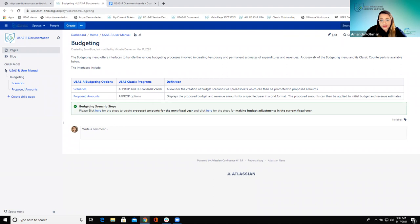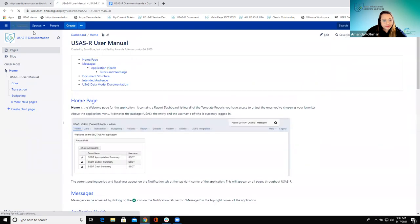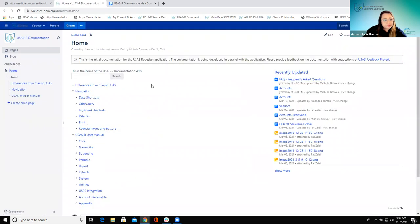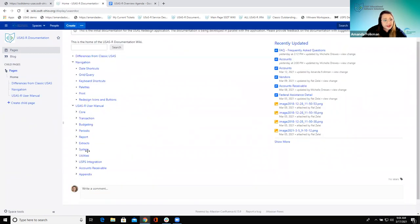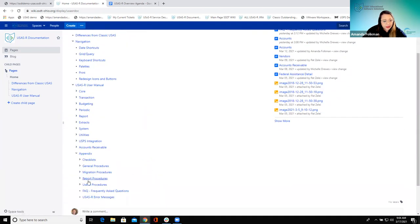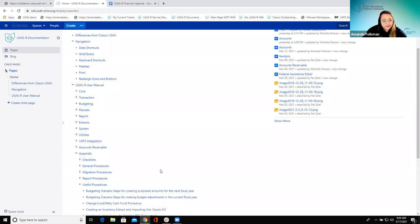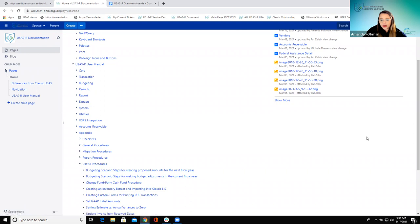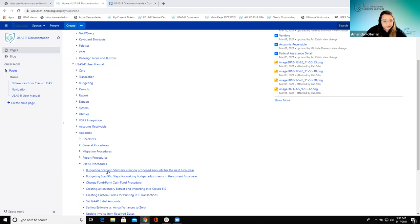This one also has a link that shows some steps that can be helpful, and those are also in the wiki. If we go back, I want to show you how to get here from the main user manual. If we go to User SR documentation you can also find these in the appendix — go to Useful Procedures and we have budgeting scenario steps for when you are creating proposed amounts for the next fiscal year or for adjustments in the current fiscal year. We'll talk about both of those situations once we start looking at the budgeting page.